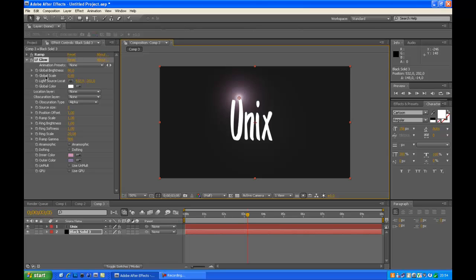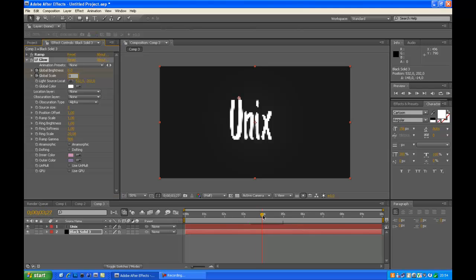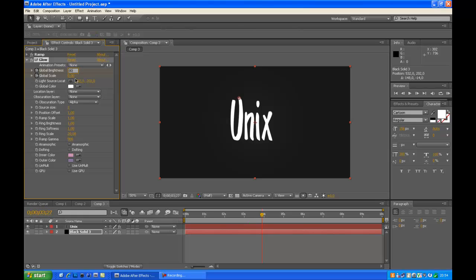Now we want to keyframe it. So click on the stopwatch from global scale and global brightness and just get them to 0.00. Now go with your seconds, move out to 4 seconds, and now you get them back to 80 and 0.65.